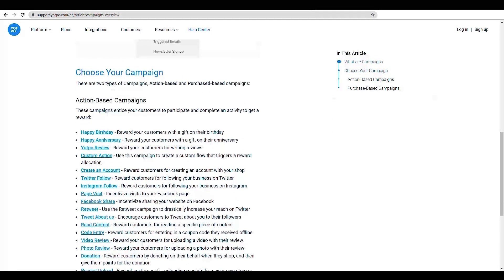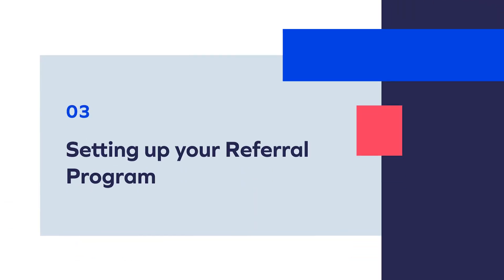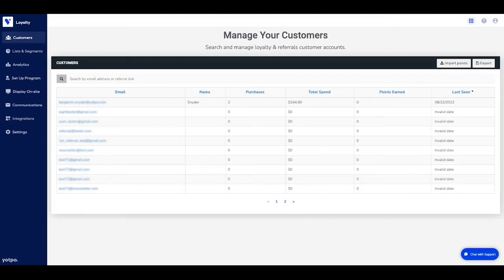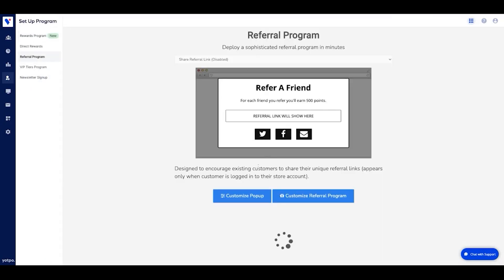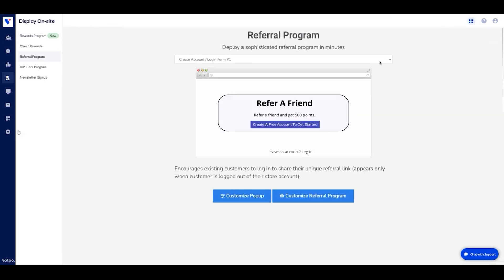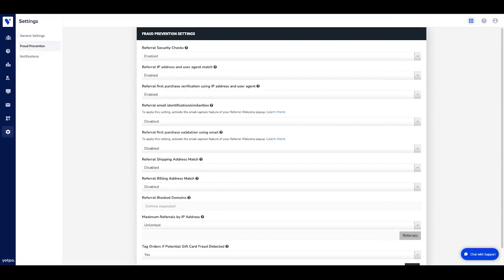Once your rewards and earning rules are set up, you can go ahead and create your referral program. Since the referral program is a major part of growing your customer base, it has its own section within the admin. When customizing your referral program, you can set rewards for both referring customers and their referred friends. An important aspect of your referral program are the security settings to prevent fraud. In order to make sure that your program is secured, go to settings and click on fraud prevention to review and update. Here, you will be able to limit the referrals that come in from the same IP address, email address, block certain domains, and much more.